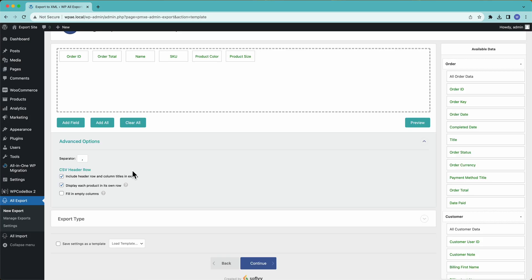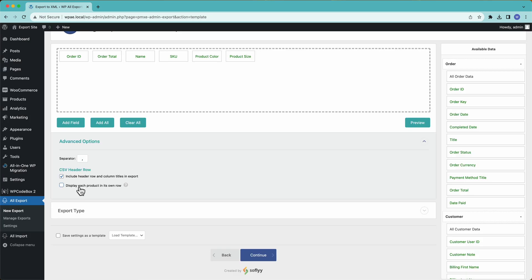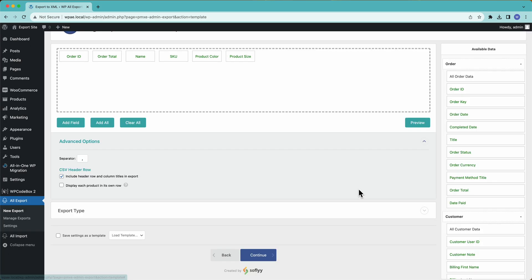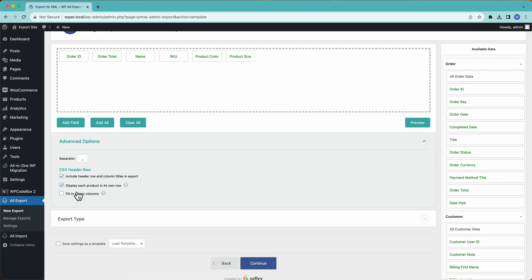Another option is we can display each product in its own row. So now each order is on one row, and then we have multiple columns for all the product information. So for us, I'm going to leave it with the default settings.